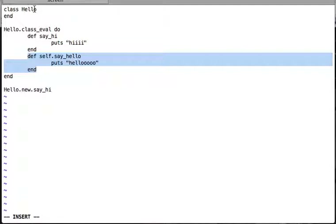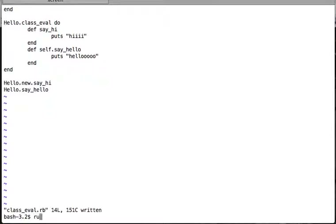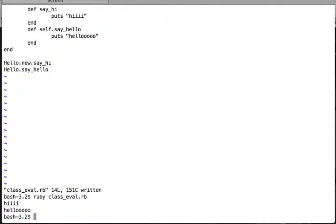Writing this code inside the class_eval block is equivalent to writing it directly between the class definition lines. If written there, it would give the Hello class a class-level method say_hello, and it has the same effect here. We call Hello.say_hello on the class object, run the file, and yes — it prints 'hello'.